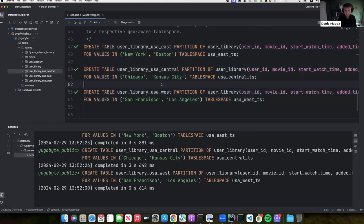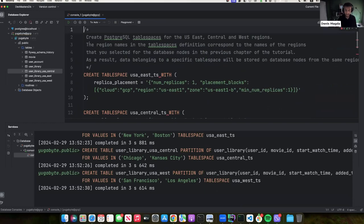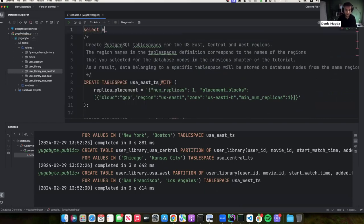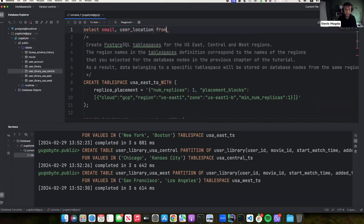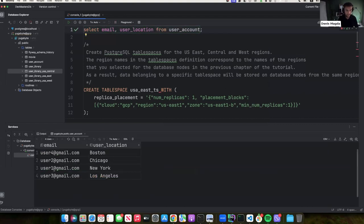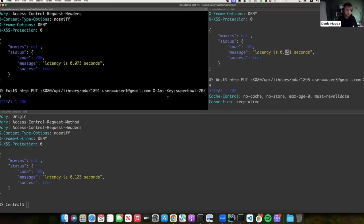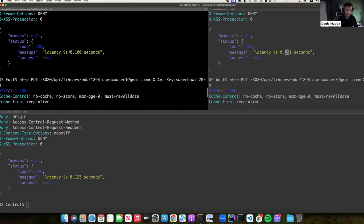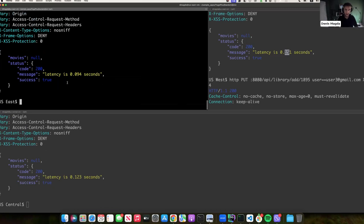Now I want to confirm the user data: running 'SELECT email, user_location FROM user_account' — user1@gmail.com lives in New York, which means their data will be stored in the database node in US East. Now let's check the write latency without restarting the application. I just geo-partitioned the user_library table, and running the same write request now: take a look — two milliseconds! Just two milliseconds. Why? Because now the data is pinned to the single node in that region.